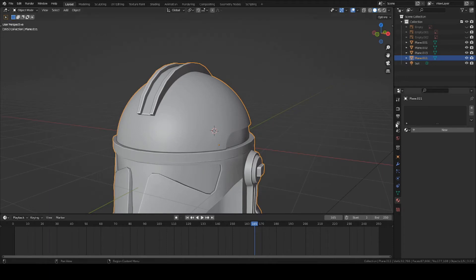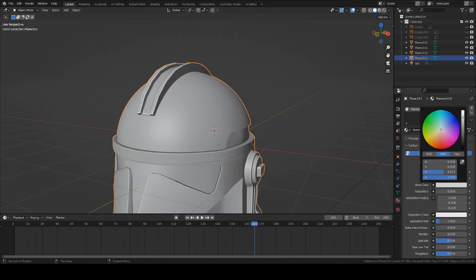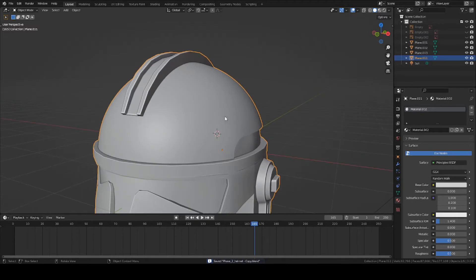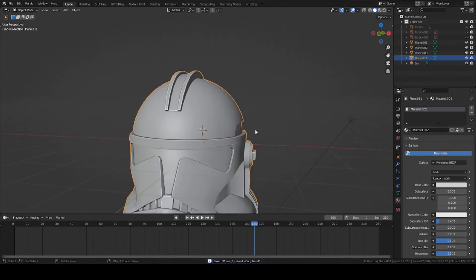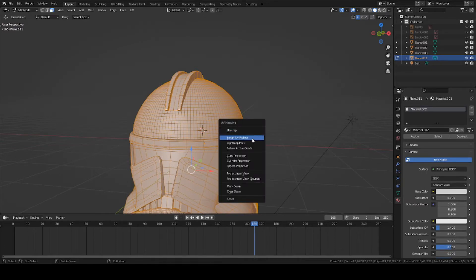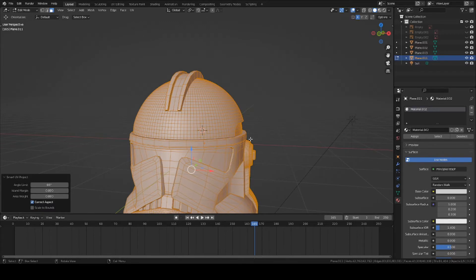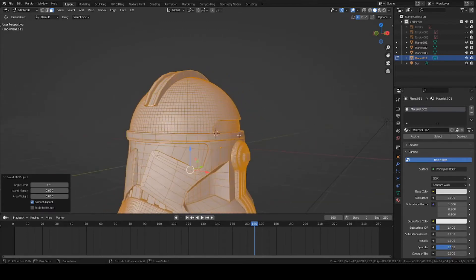First step, just add a new texture. Set it to a white color. This will be for the Phase 2 helmet that I've already made before. Go into Edit Mode. Select everything. Press U and Smart UV Projects. This will unwrap your mesh for texturing.